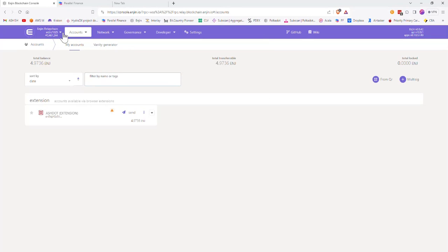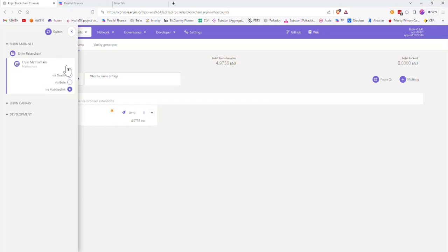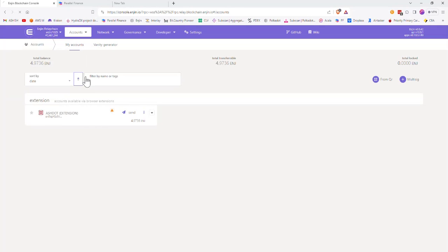Now go back to Engine matrix chain — you may have to adjust the Polkadot plugin to select the matrix chain. Click Accounts and select Teleport. Make sure Engine relay chain is selected in the destination chain.